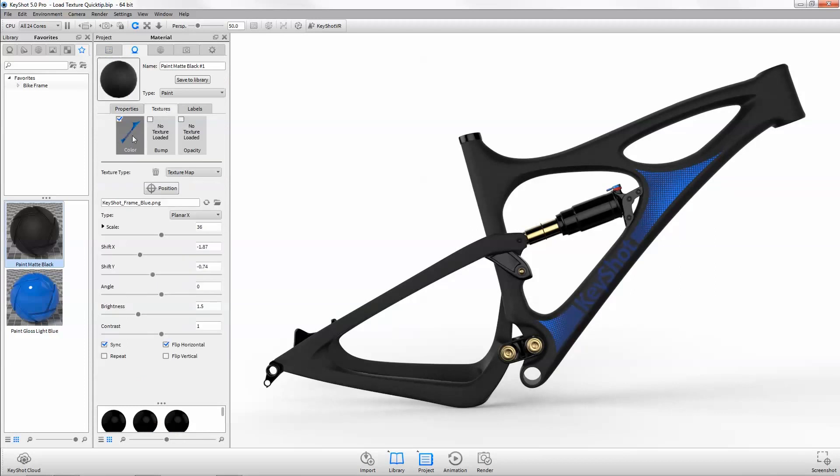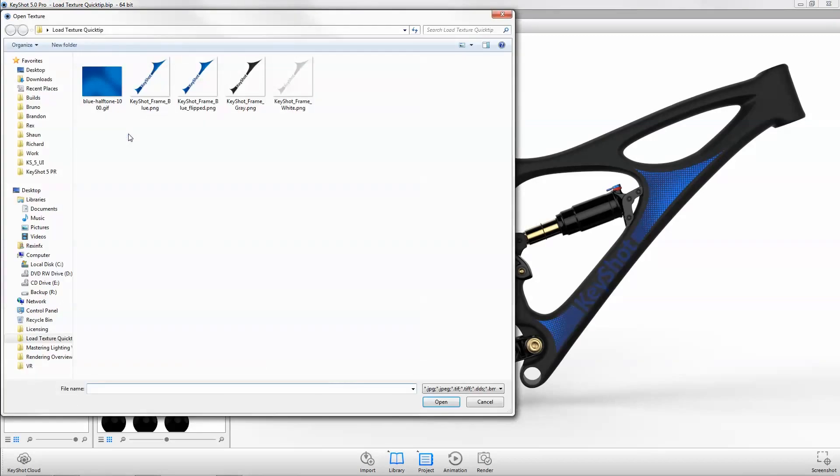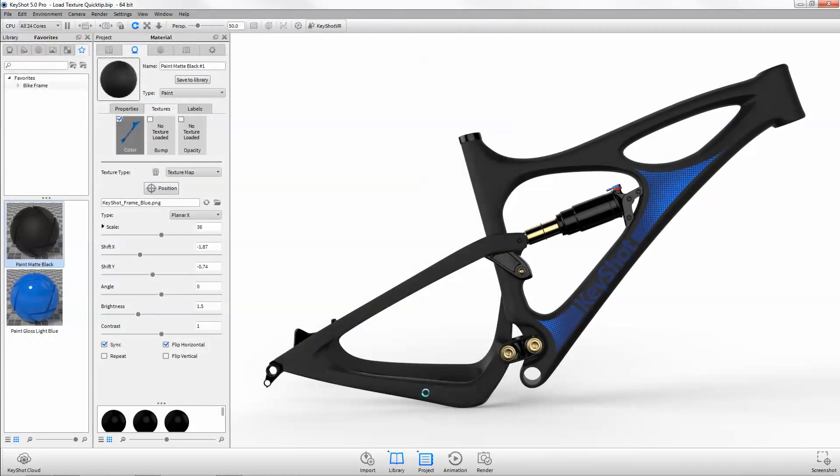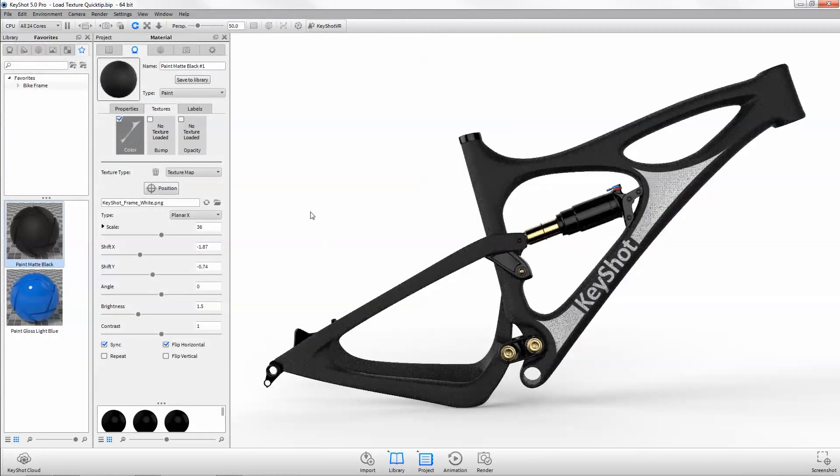Now with the texture or label selected, click the load texture icon or double click on the swatch to select your color variation, and it will load perfectly into place.